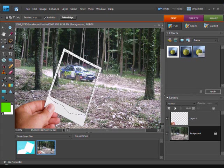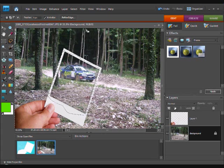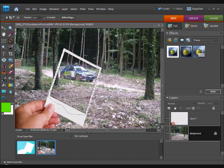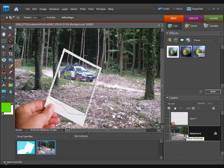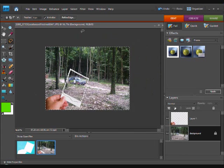OK, when that is done, we are going to go select inverse and we are going to click on the background layer and we are going to add some effects to the background.